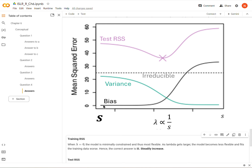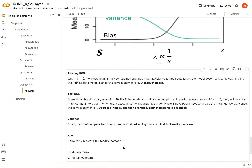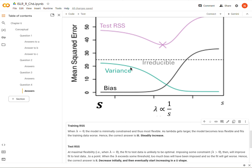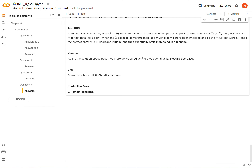We can see in the image that as lambda gets bigger, bias is always getting larger — it may asymptote at certain points but it's never getting smaller. Finally, for irreducible error: this is the error that's always present, a baseline level based on the inherent noisiness of the data. So irreducible error should remain constant.